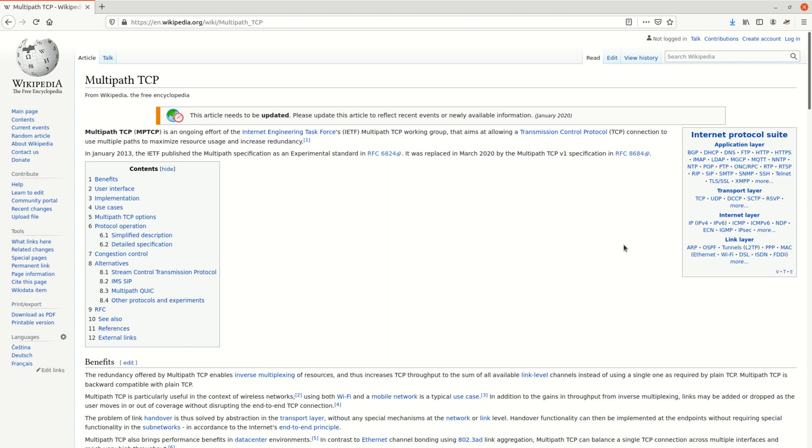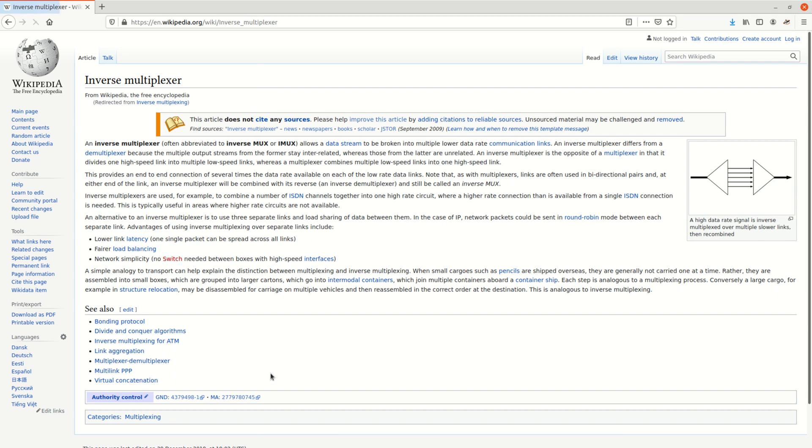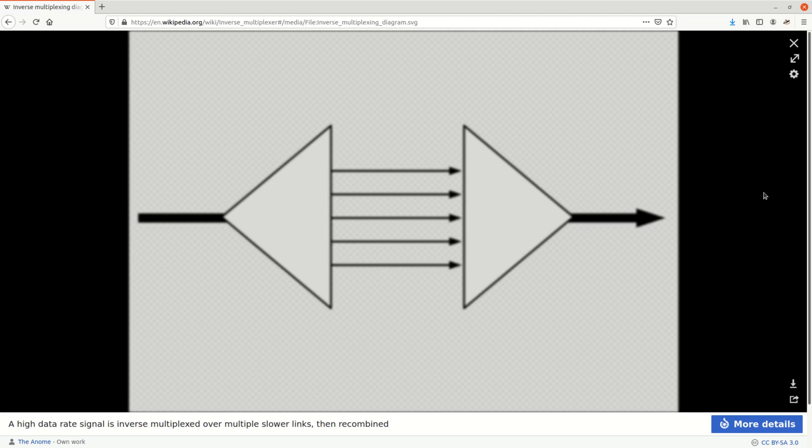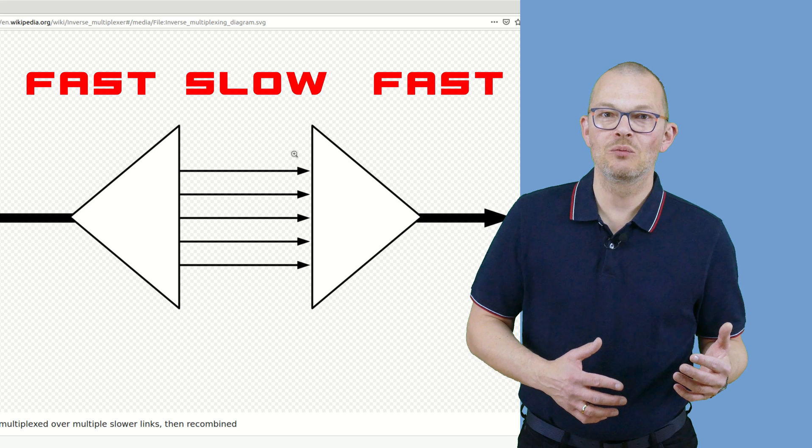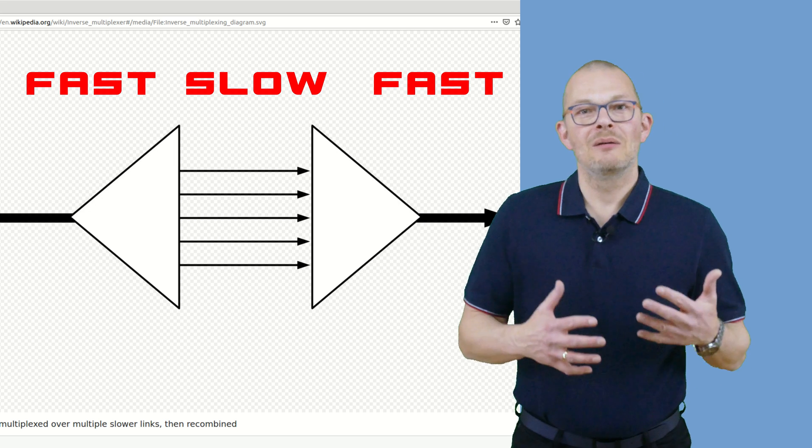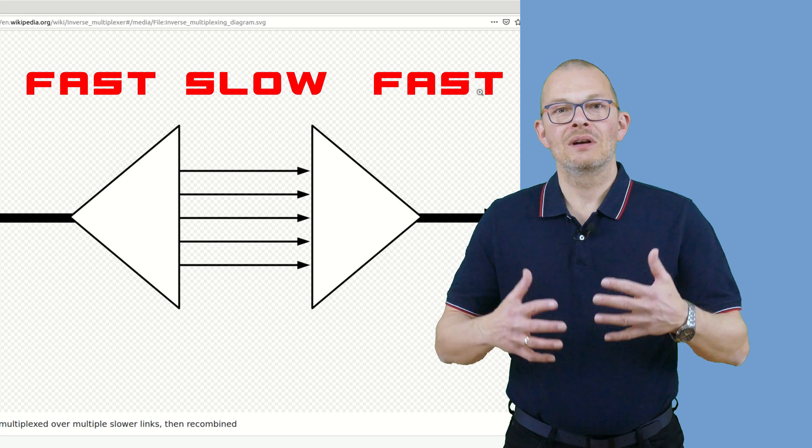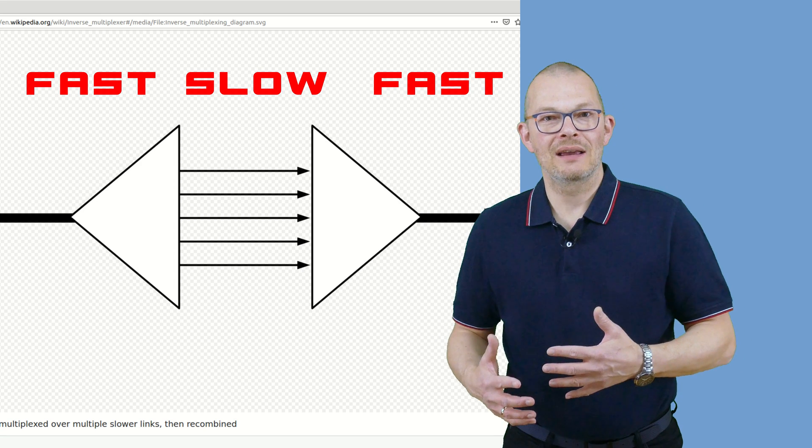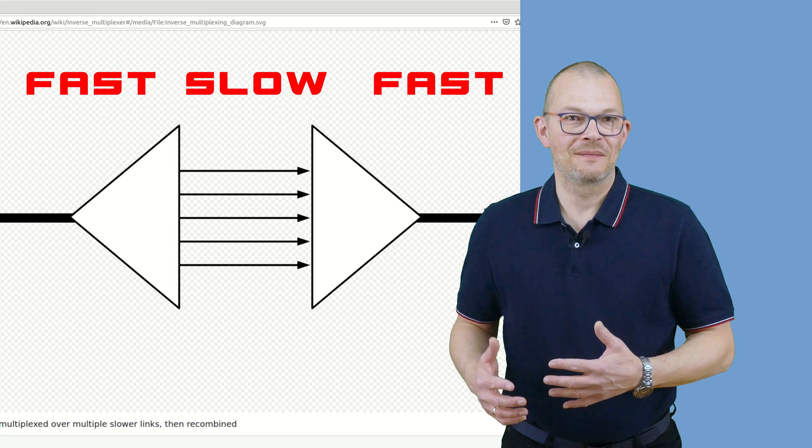The idea behind all this is called inverse multiplexing. Don't worry – I didn't know that term until I looked it up on Wikipedia. In a nutshell – breaking a data stream into many streams which go at a lower speed and aggregating them together at the endpoints. So one fast connection on one end, many slow ones in the middle, gluing them back to one fast on the other end. Today we will focus on that middle part here and the two endpoints.